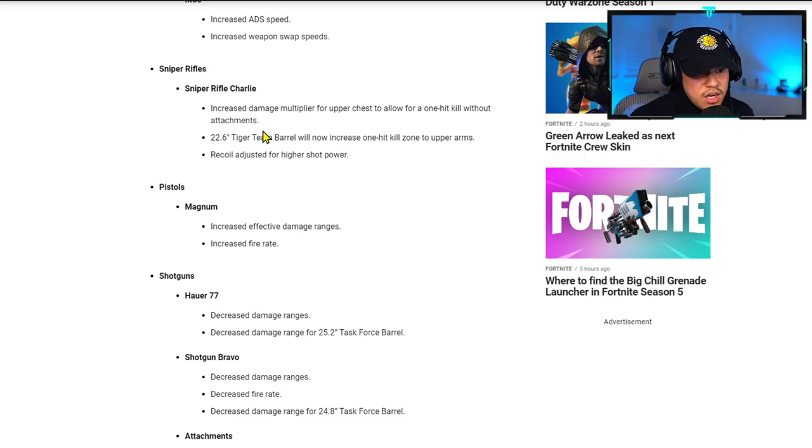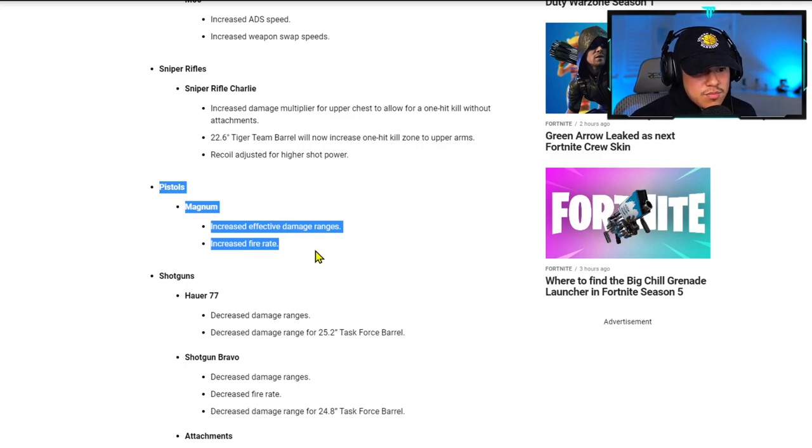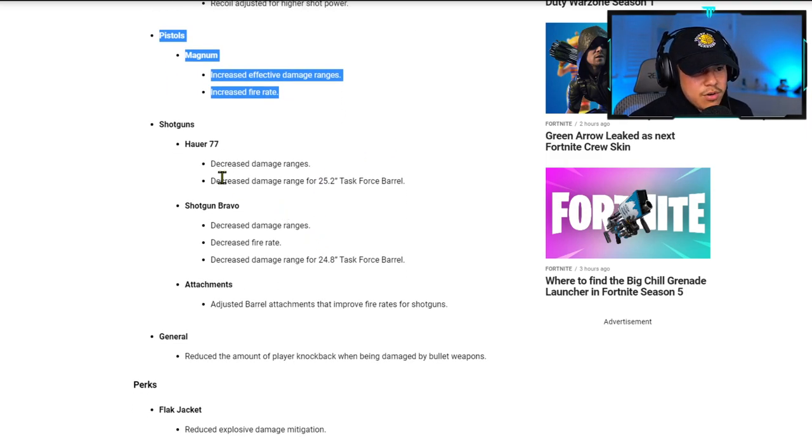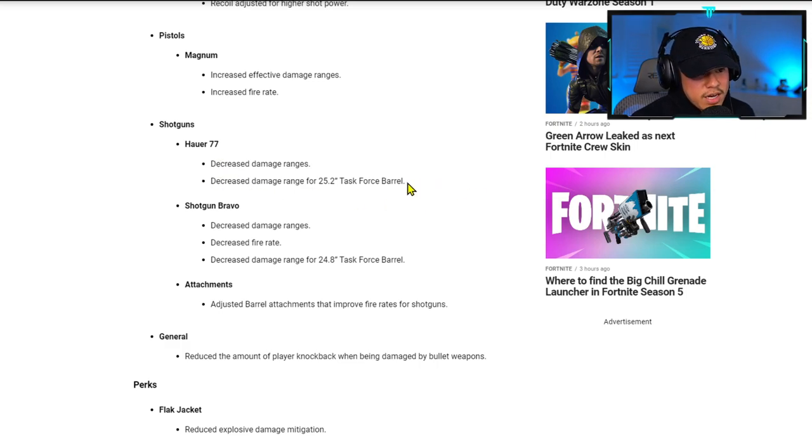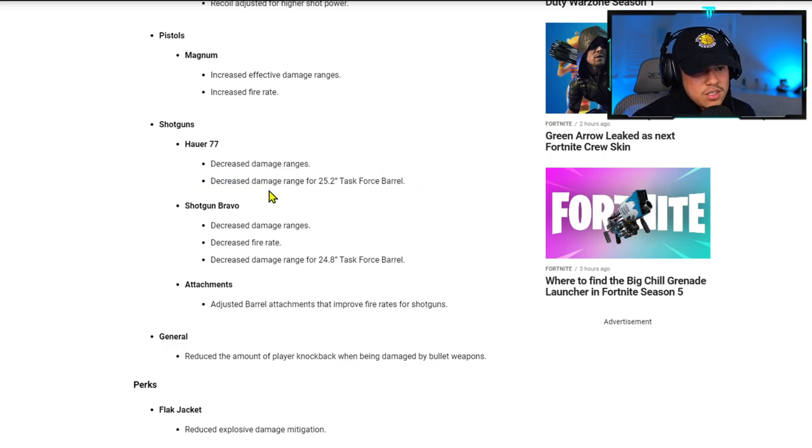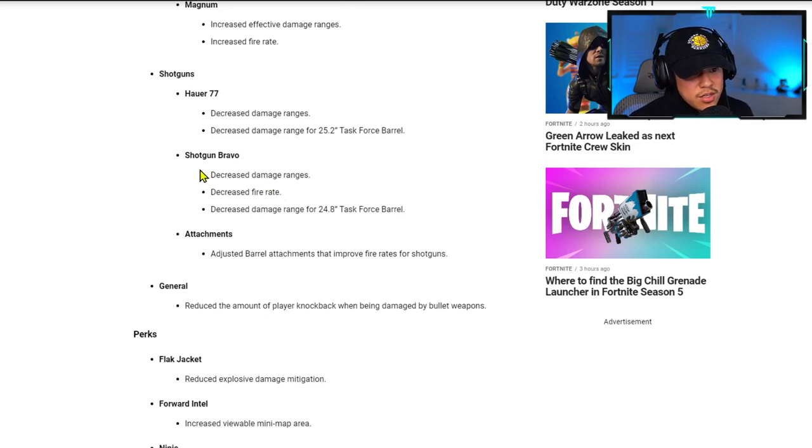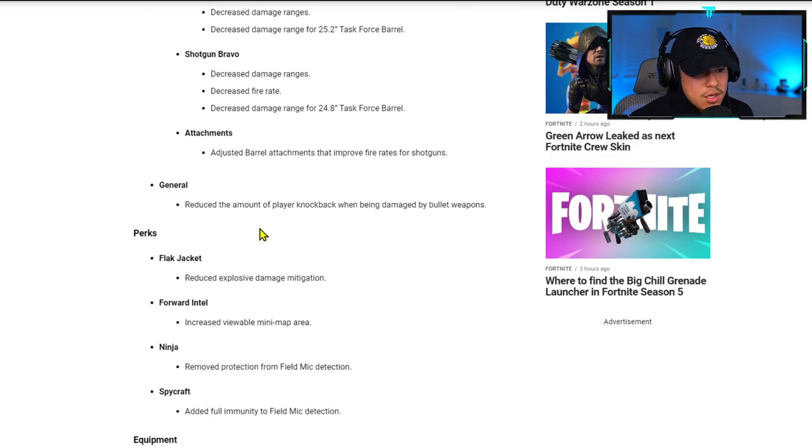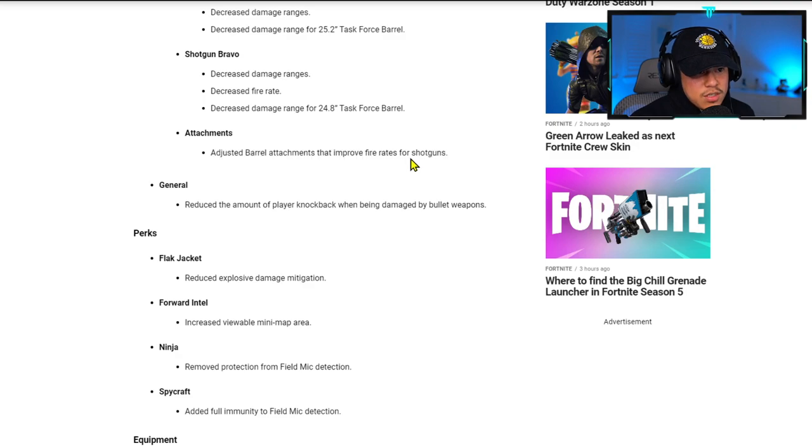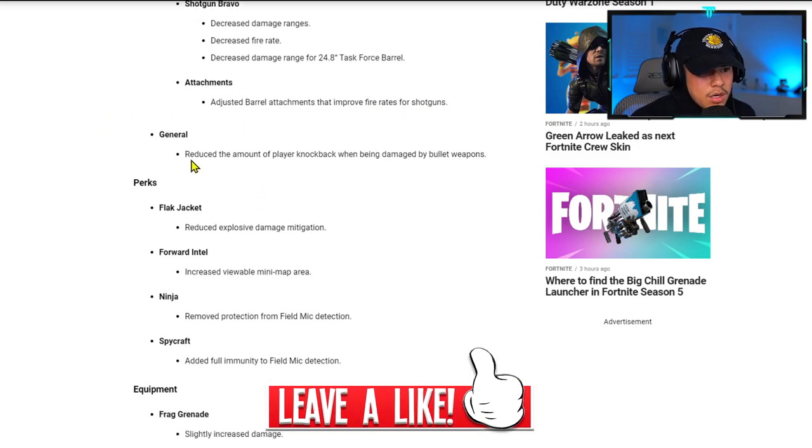For pistols, Magnum has increased effective damage ranges and increased fire rate. For shotguns, they decreased power. I'm glad they nerfed the power. Hopefully it's significant enough to the point where people start using other things. They also nerfed the shotgun attachments, barrel attachments that improve fire rates for shotguns.